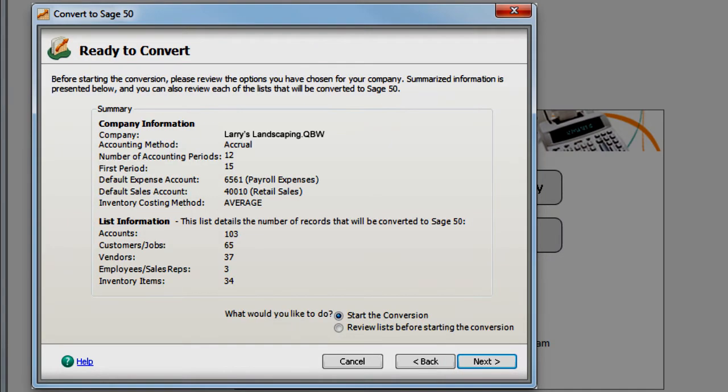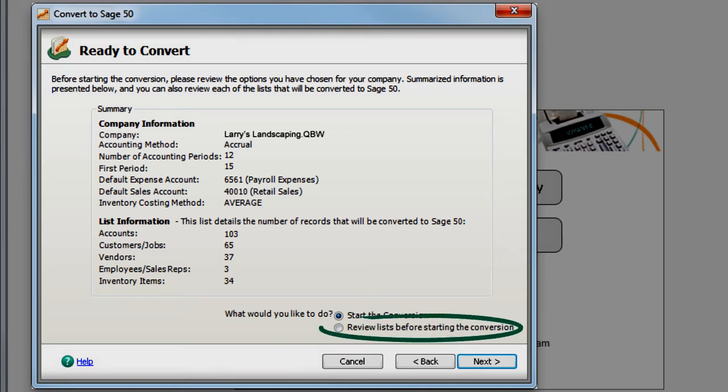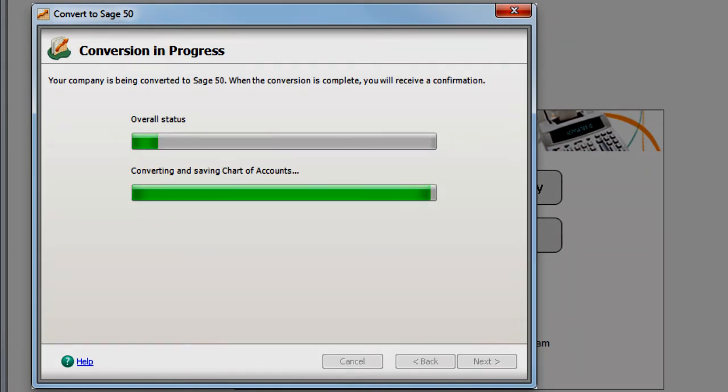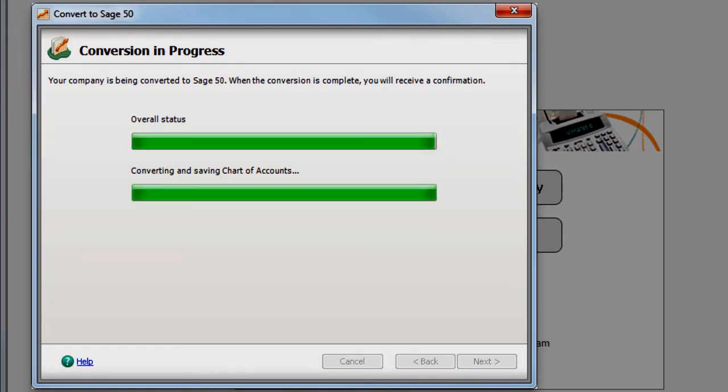Make sure to review the summary of your company and list information before starting the conversion. Before the conversion begins, you can review your list data, such as customers and vendors, and you can also edit IDs. The conversion process may take a while to complete, depending on the speed of your computer and the amount of data in your QuickBooks company file.